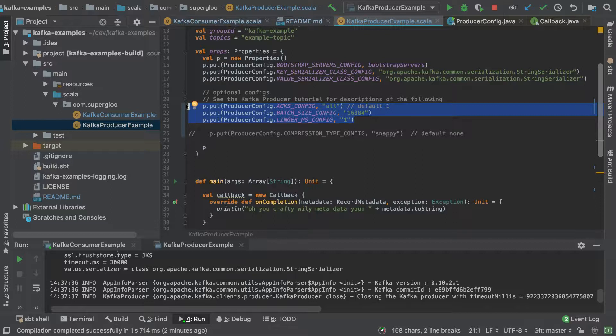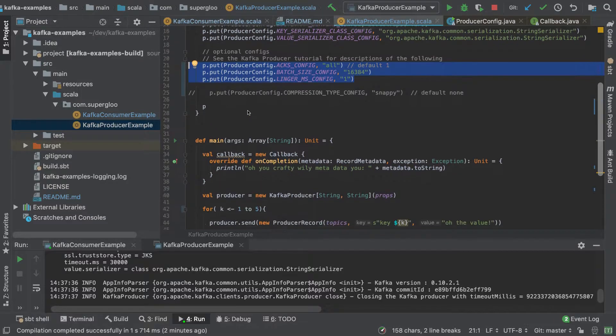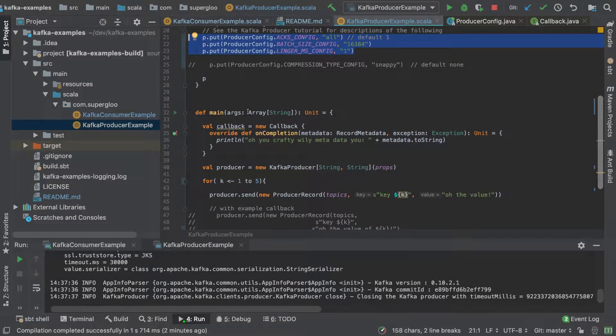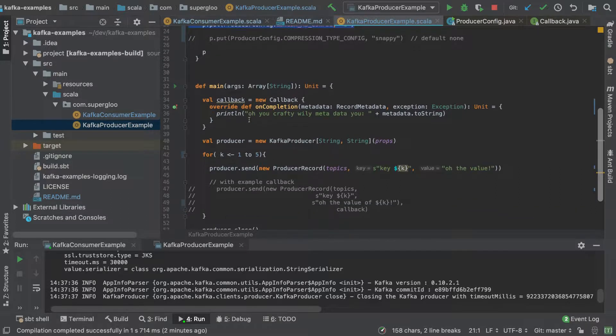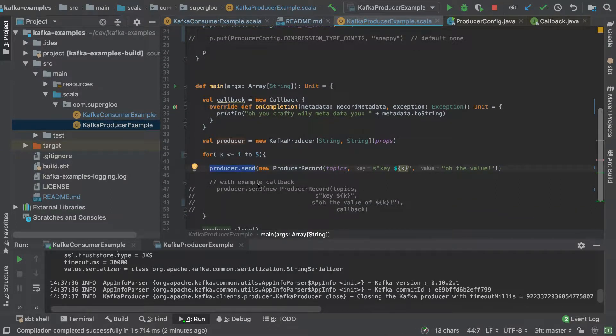Again, this is just a simple example to get your confidence up and more comfort around writing your own producers. All right, so let's change this up a little bit. You'll notice here that we've got one send method, but we've got another one that's commented out.